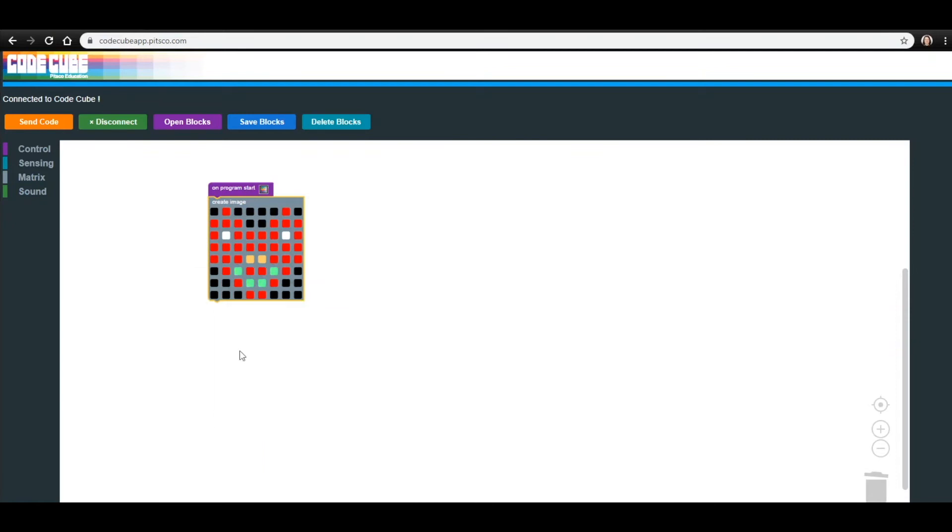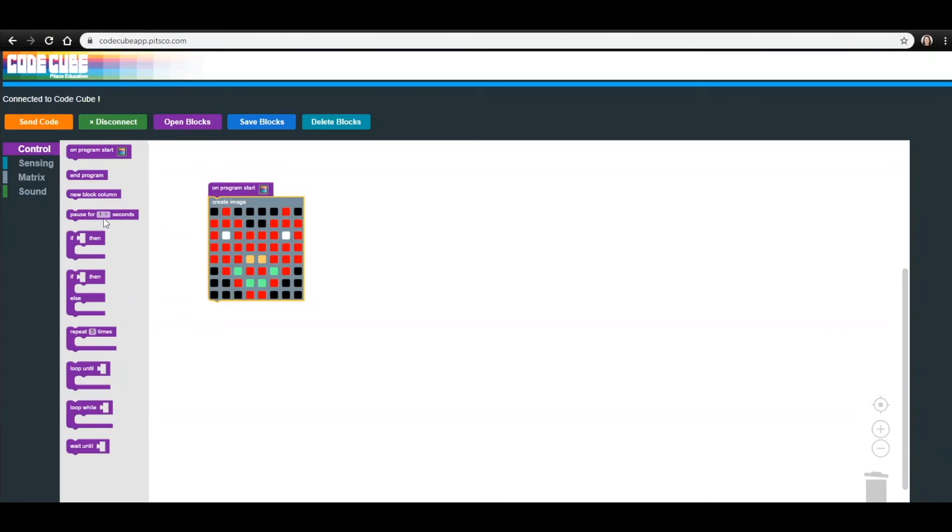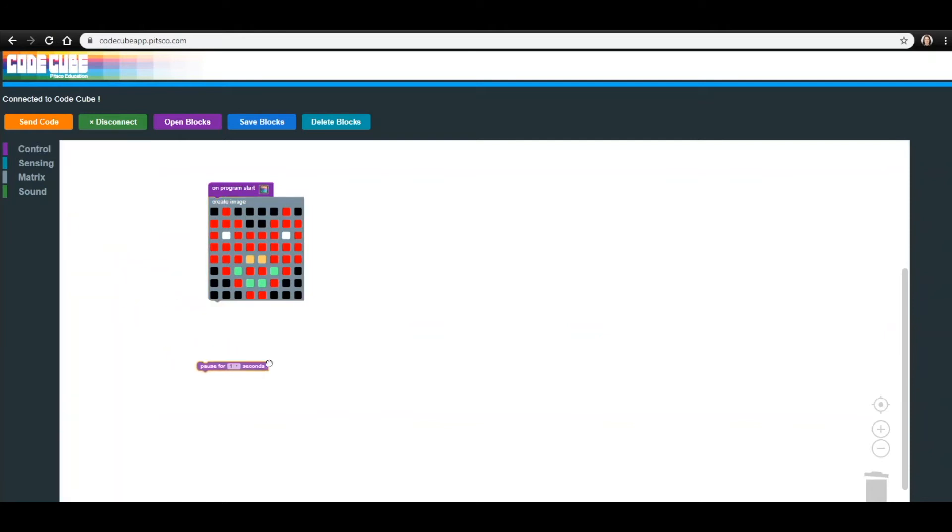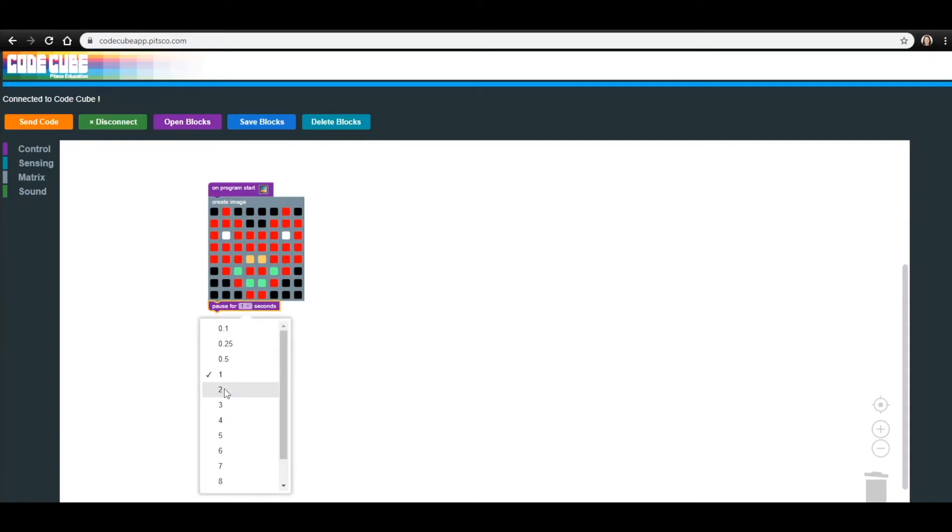Once you have a happy heart, we are going to add a new block from the Control menu, Pause for blank seconds. This block tells the CodeCube how long to wait before going on to the next block. Drag this block to the workspace and connect it under your happy heart. To change the number, click on it and select the number from the drop-down menu. Let's change this to Pause for 2 seconds.